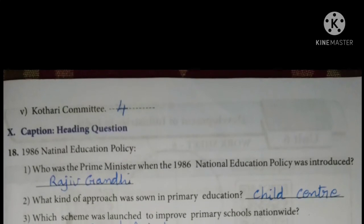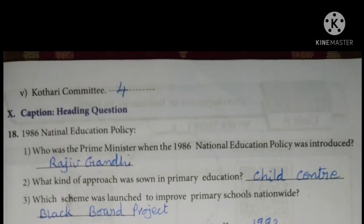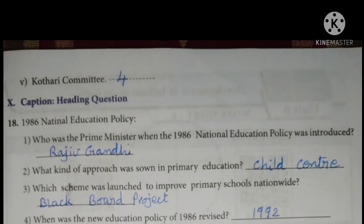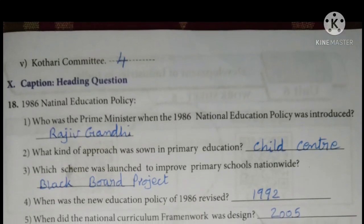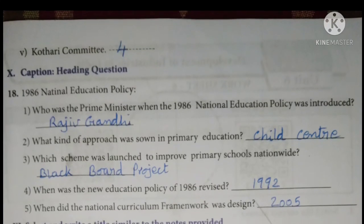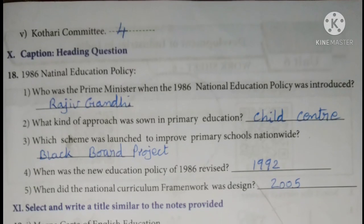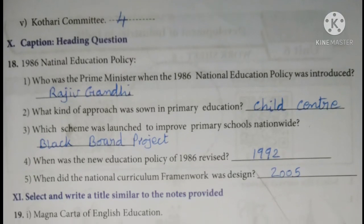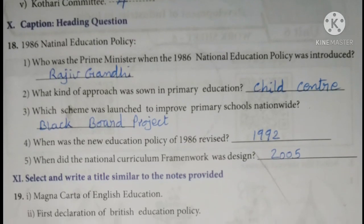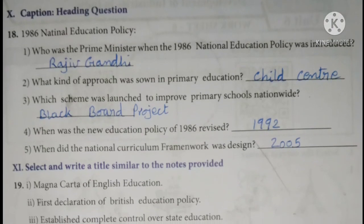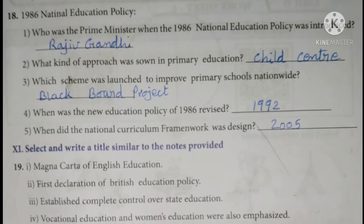What kind of approach was shown in primary education — child-centered. Which scheme was launched to improve primary schools nationwide? The Blackboard project. When was the New Education Policy of 1986 revised? 1992. When was the National Curriculum Framework designed? 2005.